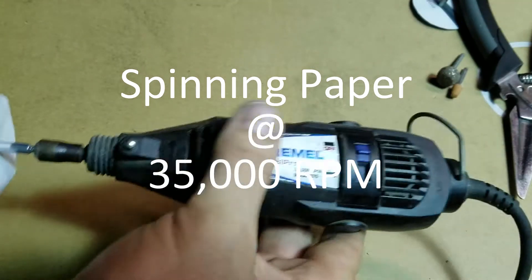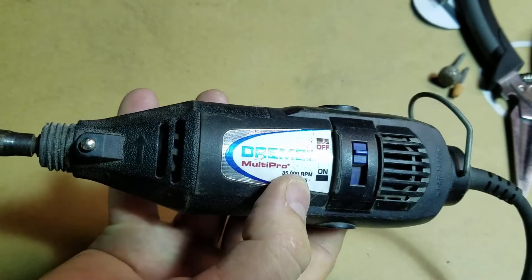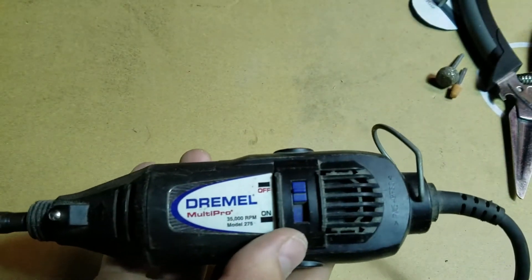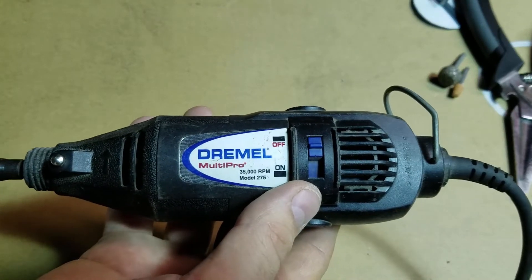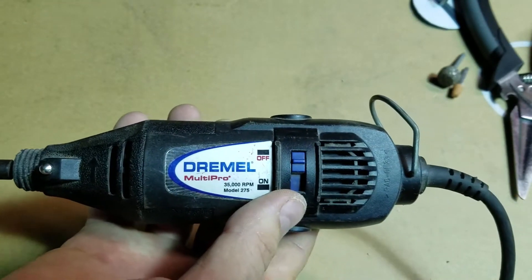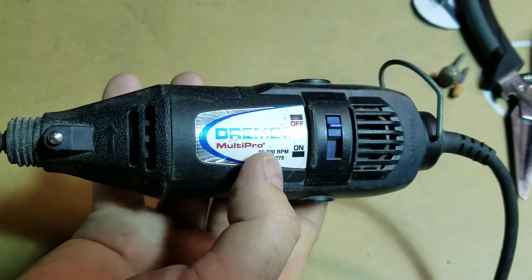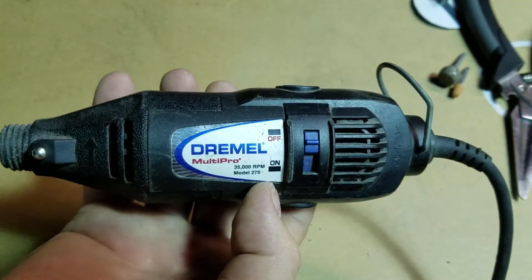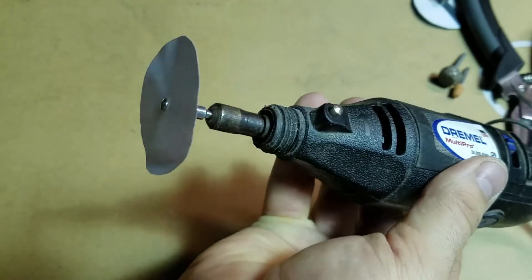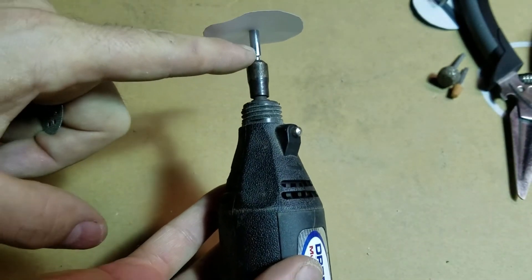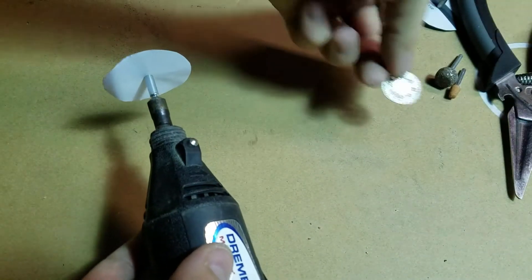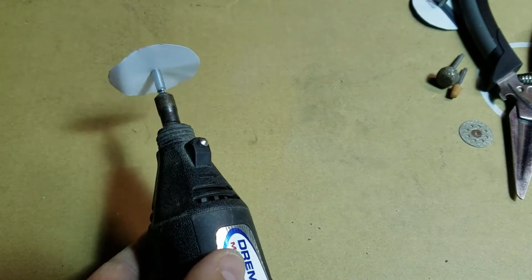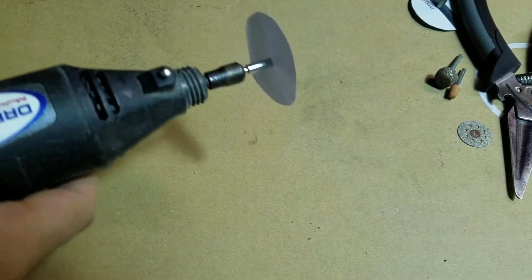All right guys, today we're experimenting with my Dremel. It runs at 35,000 RPMs and I figured, you know, I see a lot of stuff put on Dremels, all these different accessories. What's the difference if you spun anything at 35,000 RPMs just to see if it would cut certain items? So I put a piece of printer paper on the end of one of these shafts you usually get with like one of these diamond blades or one of those small stone blades, and I just want to show you what it can do.